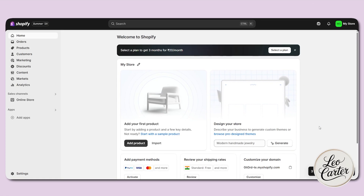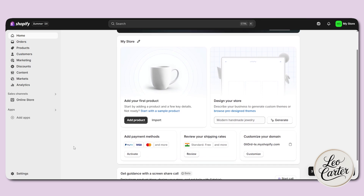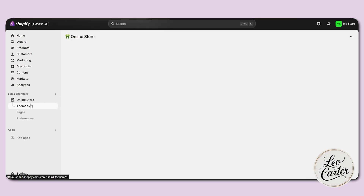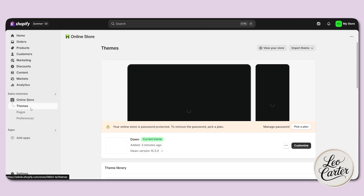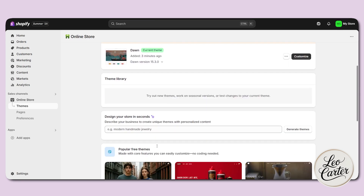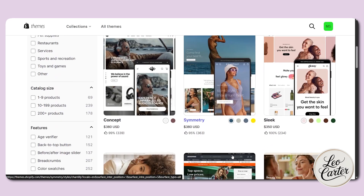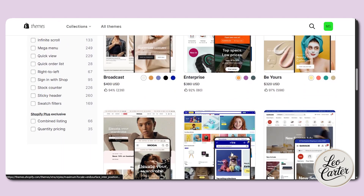Let's get started. First thing first, log in to your Shopify account and head to the online store, which you will find on the left side. Then click on the theme section. You will see your current theme here, but you can explore free themes too. If you click on visit theme store, you can explore a lot of free themes there.